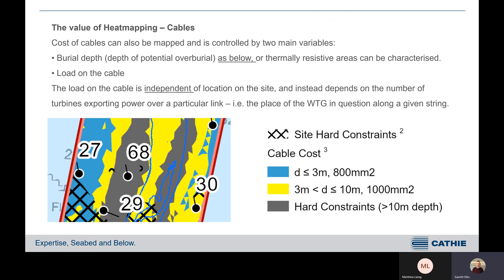When we look at cable sizing, that can also be controlled by two main variables. The first is burial depth — the potential overburden — and thermal resistivity areas can also be characterised, which may be important for larger export routes. The second variable is the load on the cable, which is independent of the location on the site but instead depends on the number of turbines exporting power over a particular link — for example, the position of the WTG in question along a given string. The yellow constraints indicate a larger requirement for larger conductor sizes, and the hard constraint in the middle is where conductor sizes would be above 1000 millimetres square, which is generally outside current practice for connection of wind turbines in arrays.